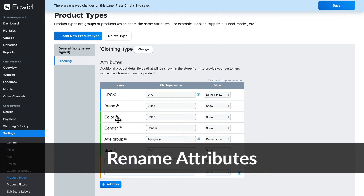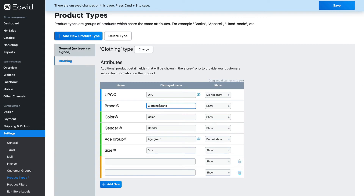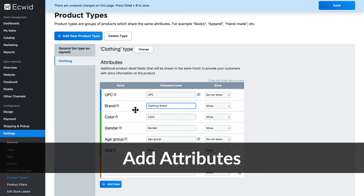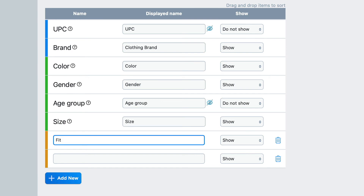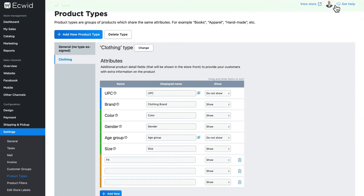Lastly, I can even rename these. If I wanted to change the name Brand to, say, Clothing Brand for this particular product type, I can do that. Lastly, I can even add new attributes for our product type. I'm going to call this 'Fit' and click save. So this is our product type for all of the clothing we have on our store.